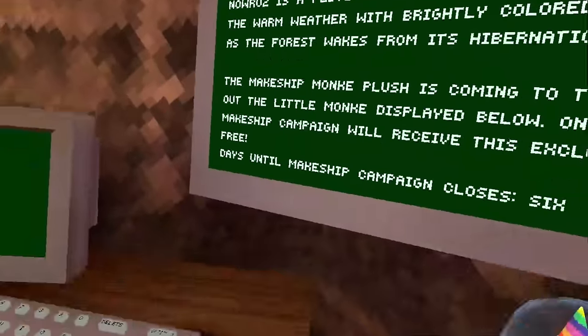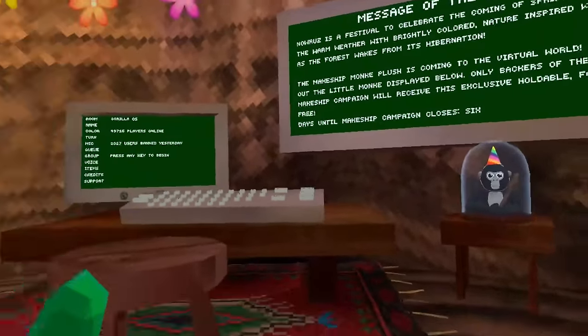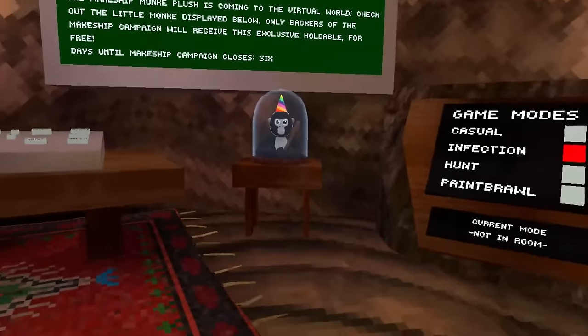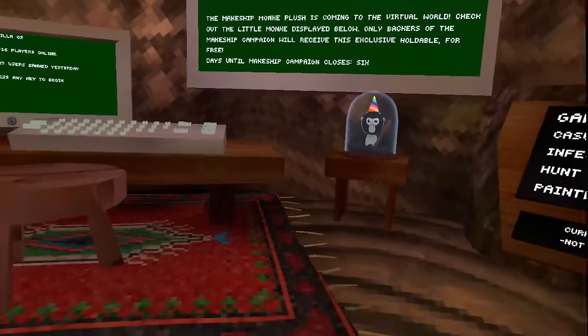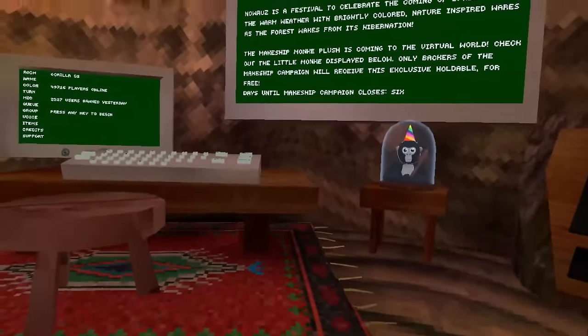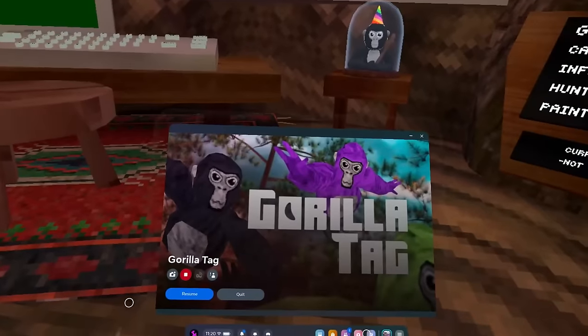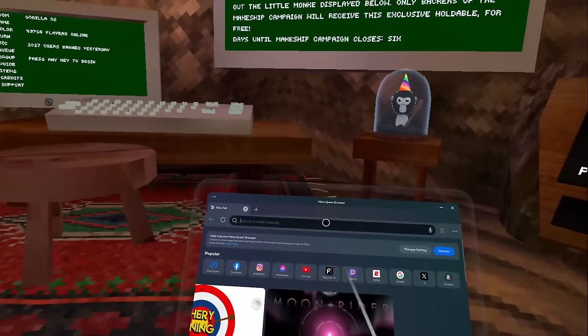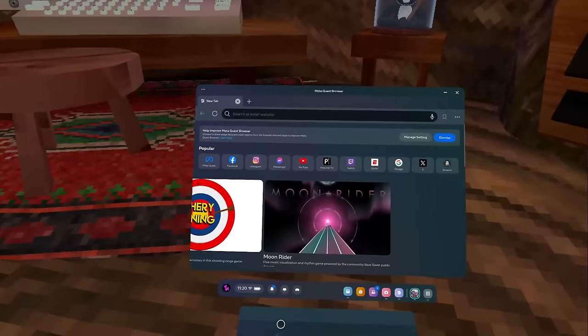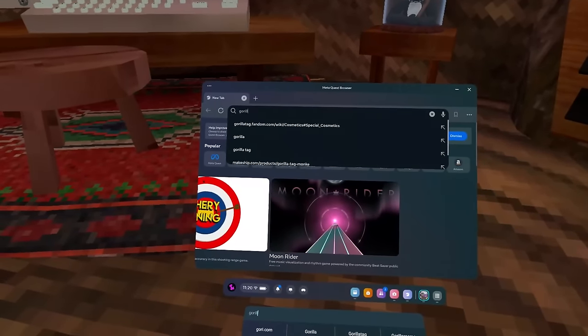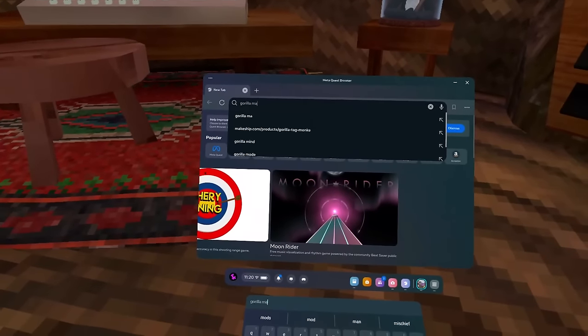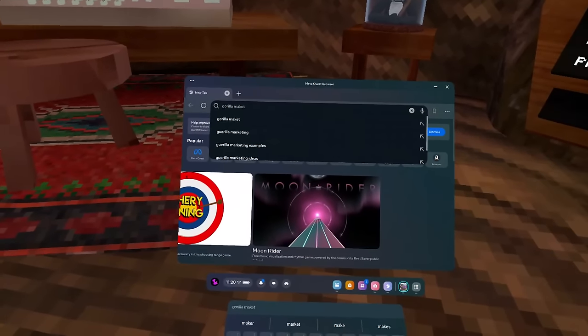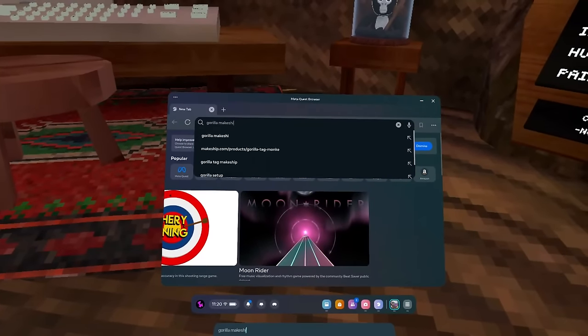Even Gorilla Tag themselves say that this holdable is actually completely free, and I'm going to explain why that is today. So let's get started and let me actually showcase to you guys and explain everything. If you guys don't know, pretty much Gorilla Tag has launched their own program where you can actually get their plushie.